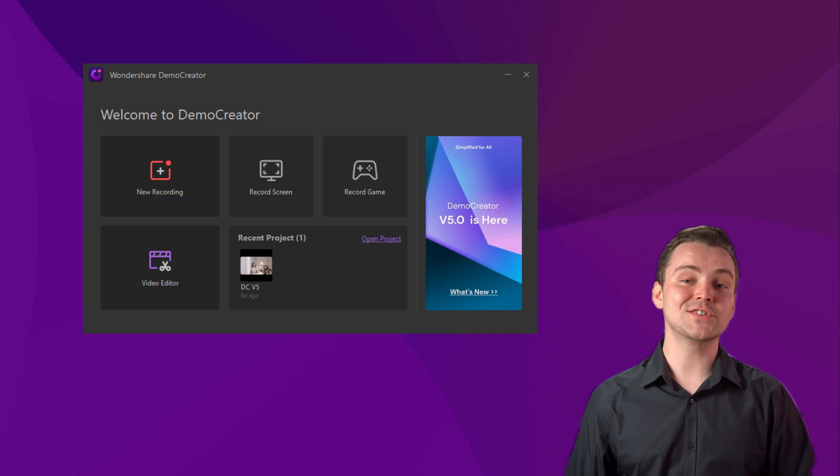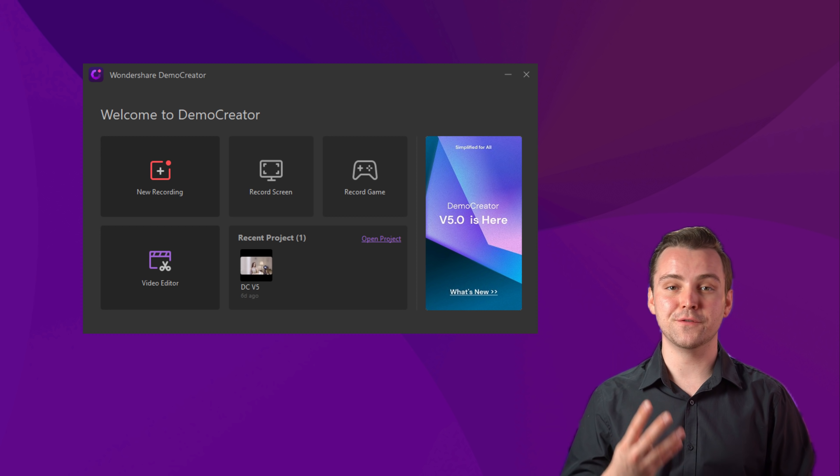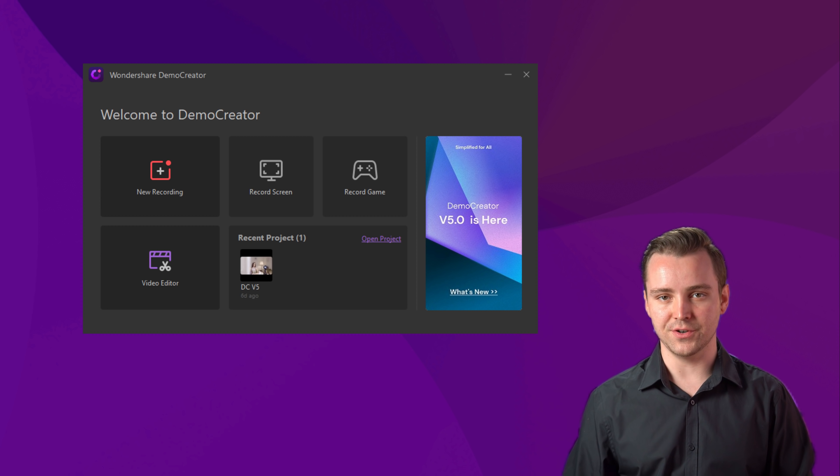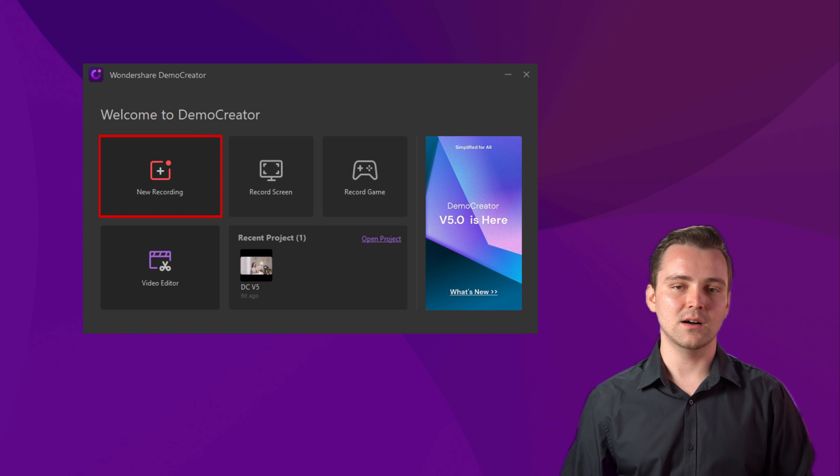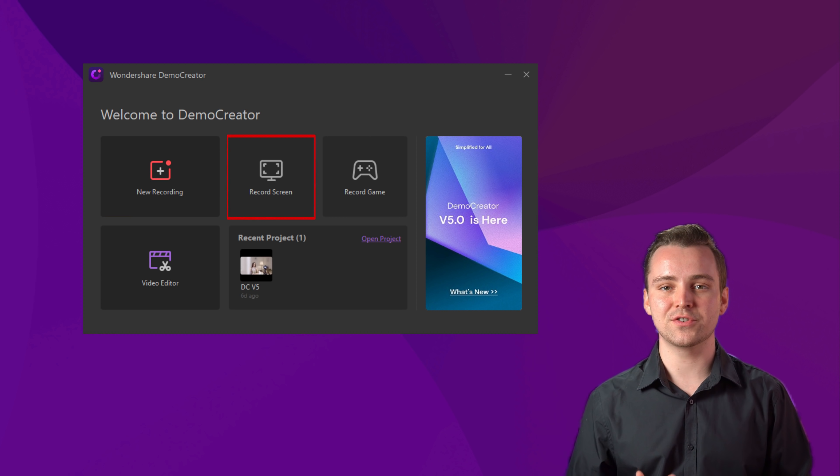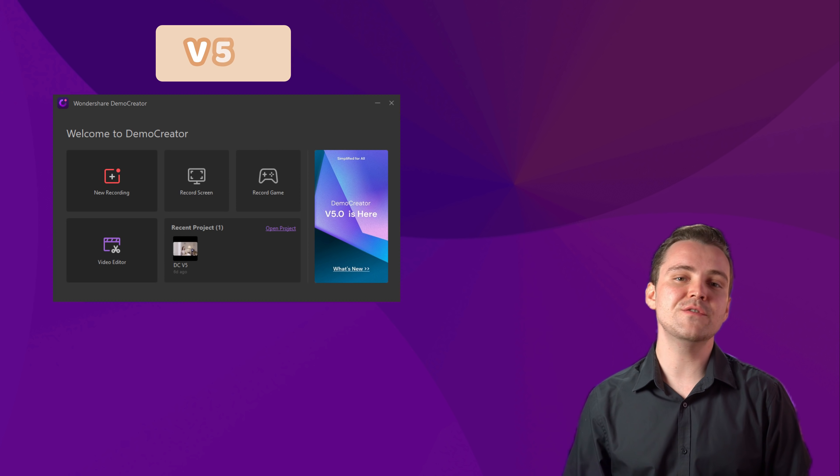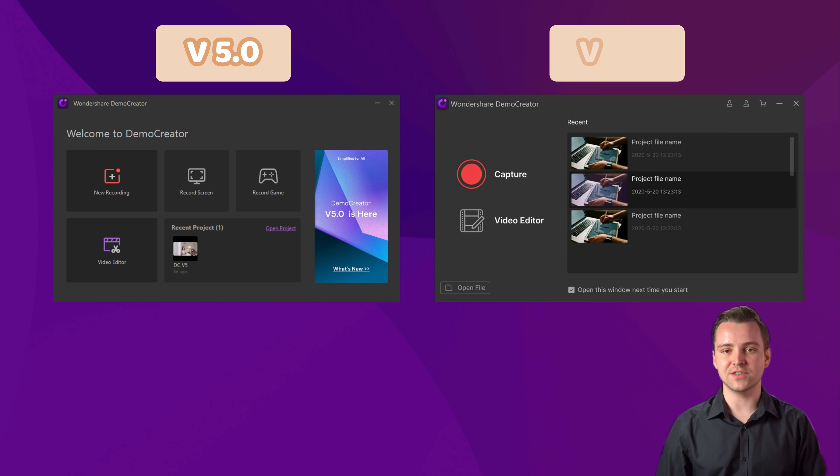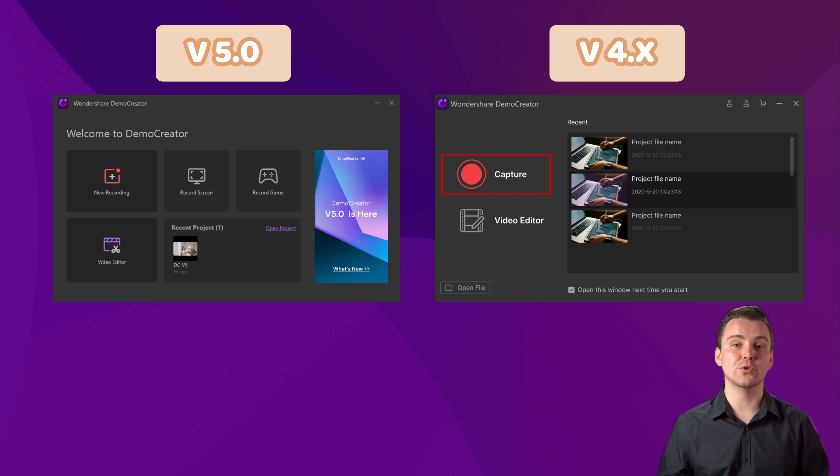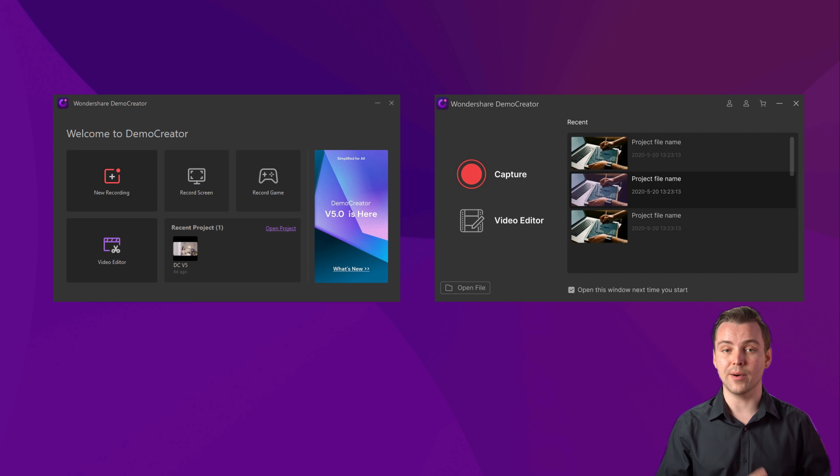When you launch the software, you can see that it shows you four different options. They are New Recording, Record Screen, Record Game, and Video Editor. It is different from the previous 4.0 series, which only had New Recording and Video Editor in two parts.